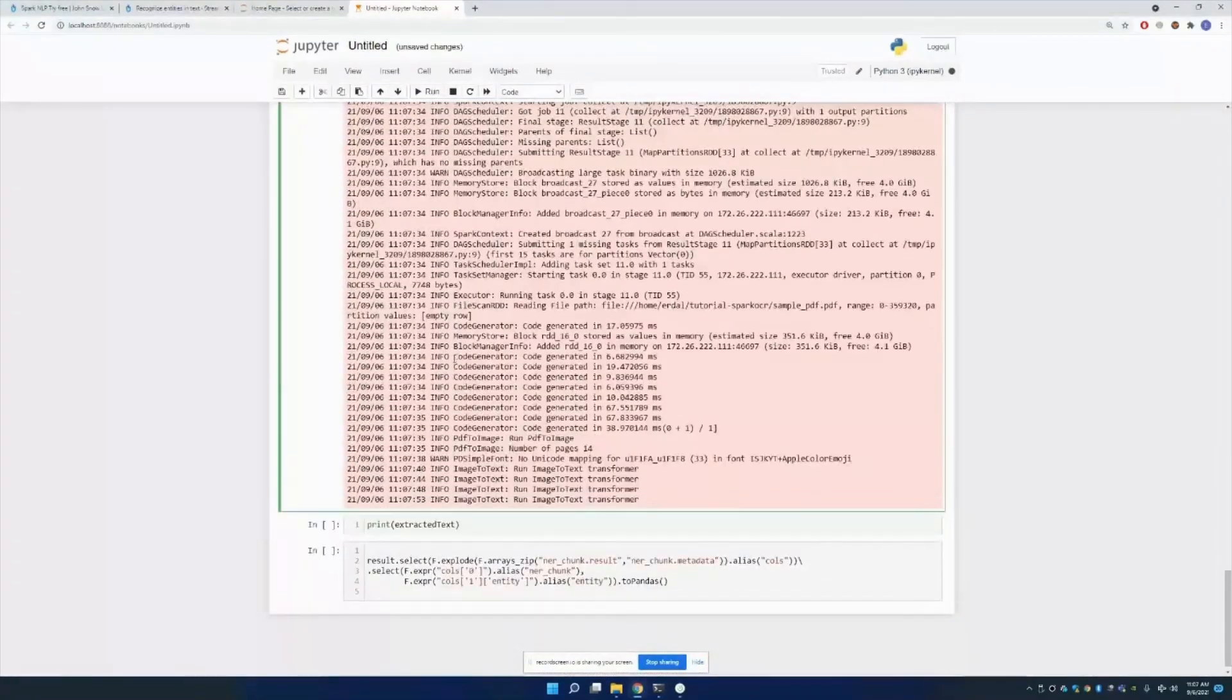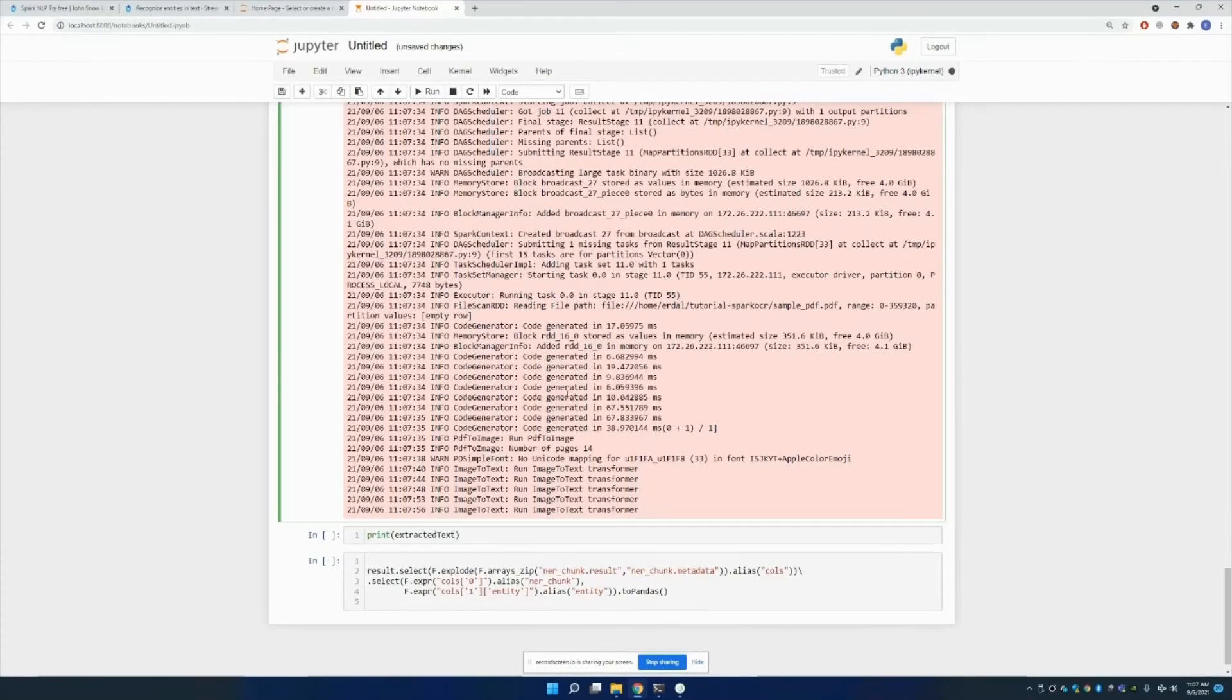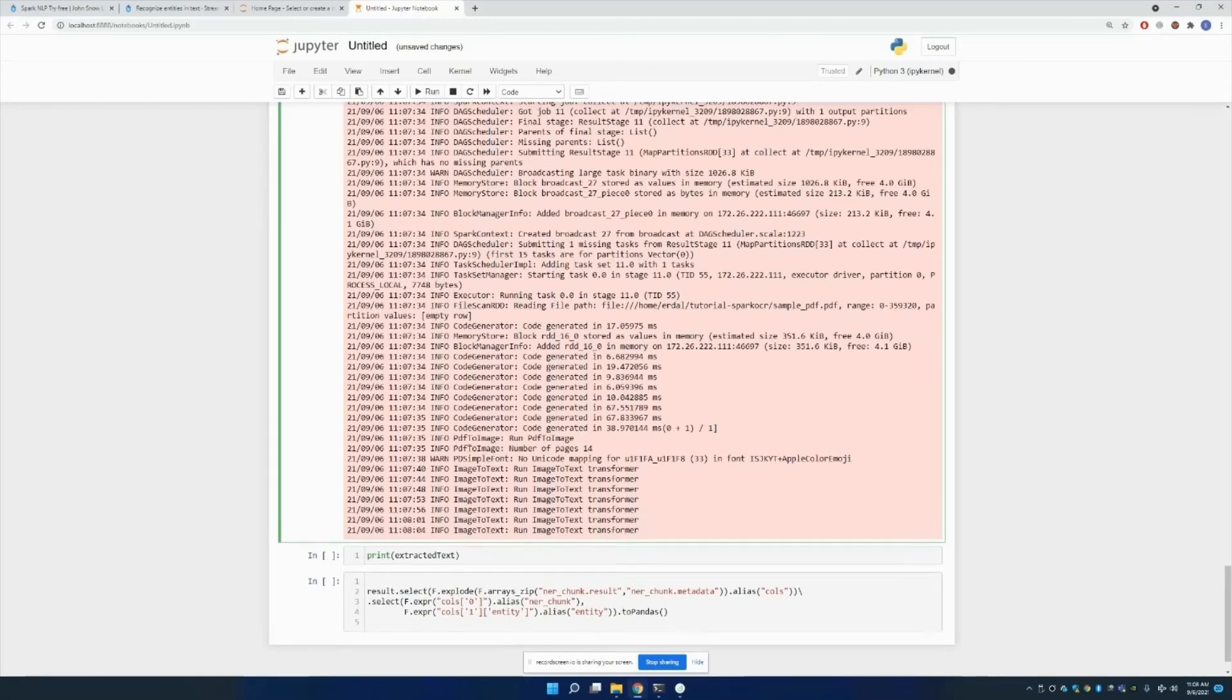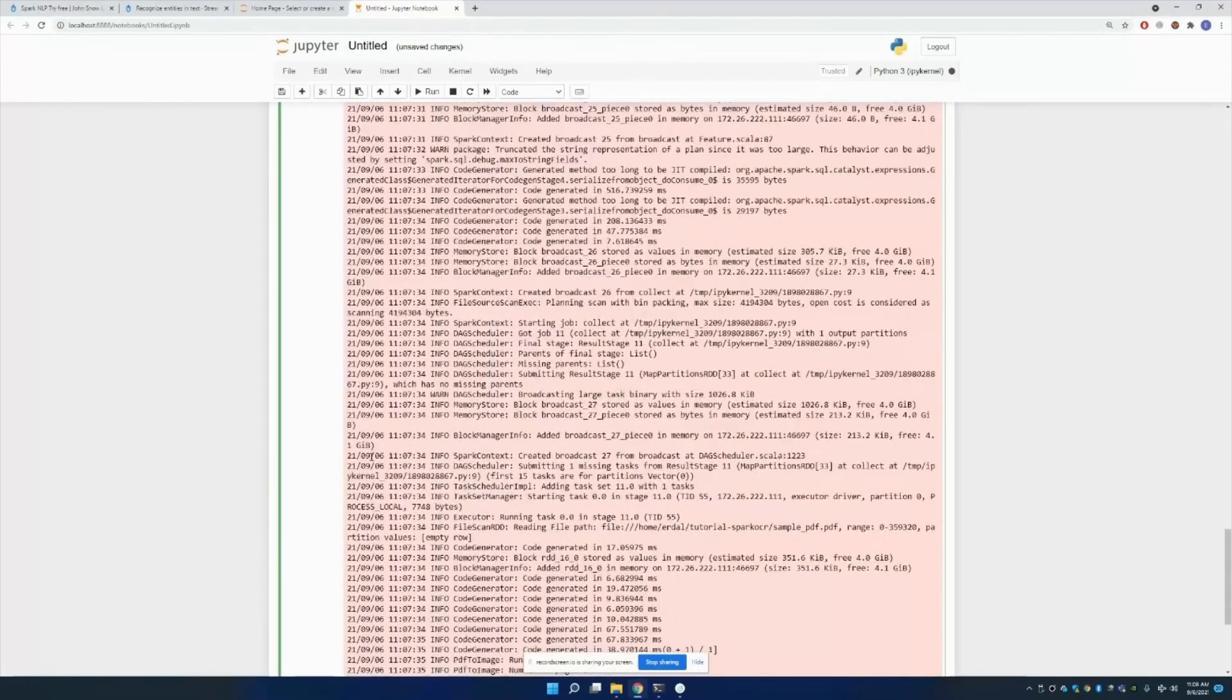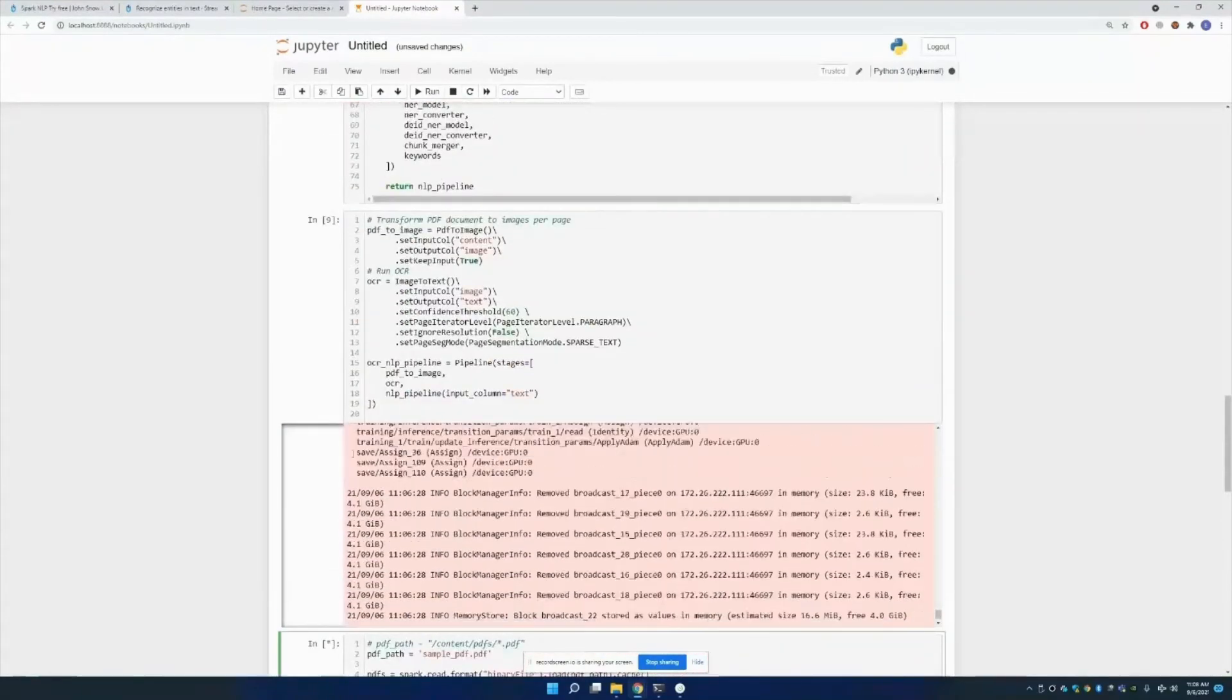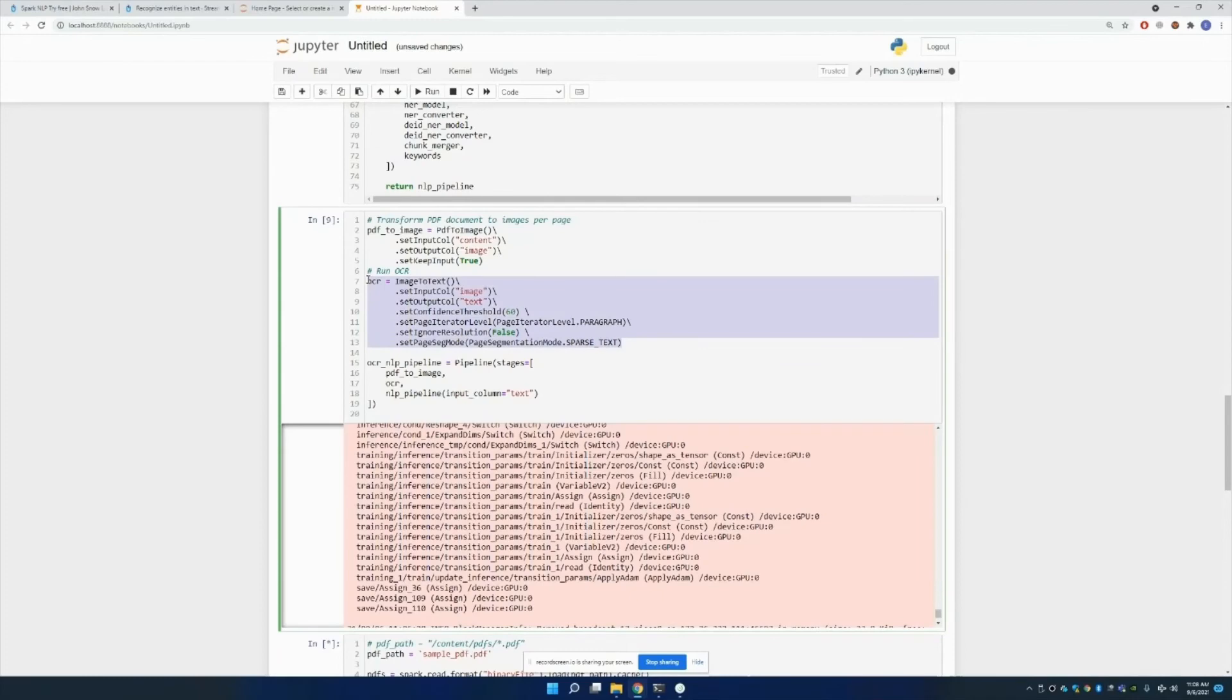This might take a while. The speed depends on the quality of your PDF. For example, if you're using a high size PDF, it's of course gonna take more time. Also it depends on your pipeline, for example the variables in here, the parameters in here.